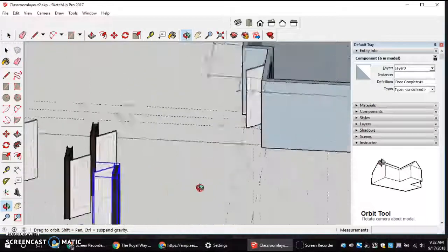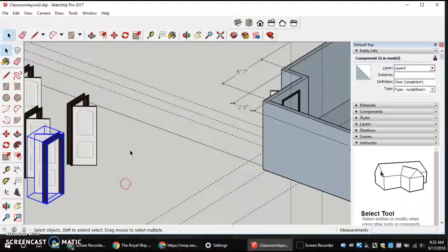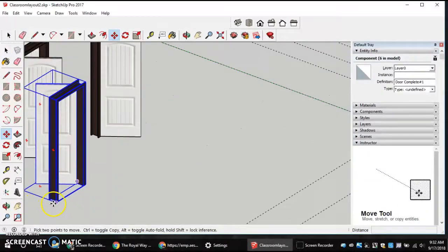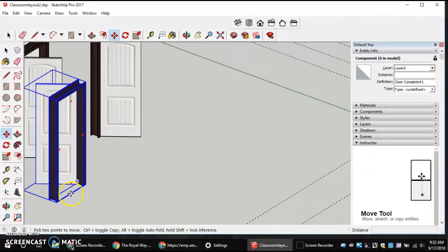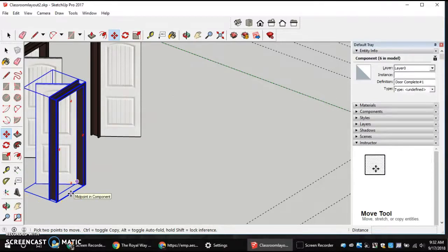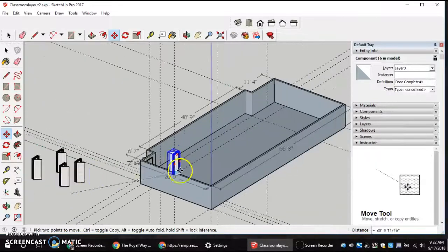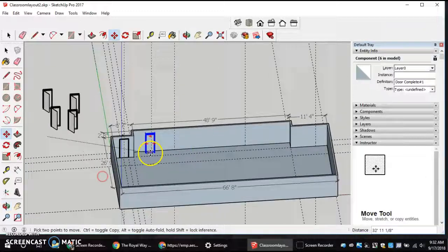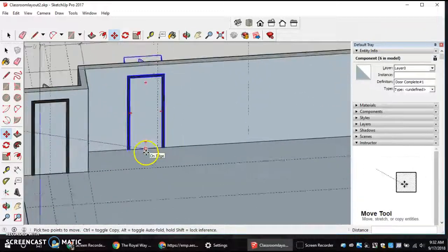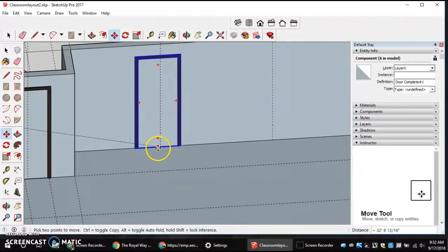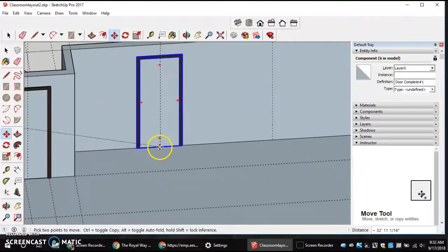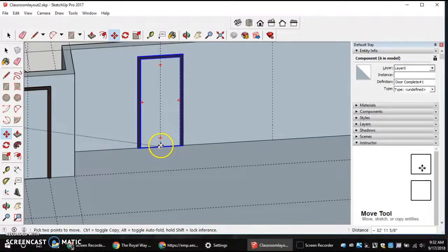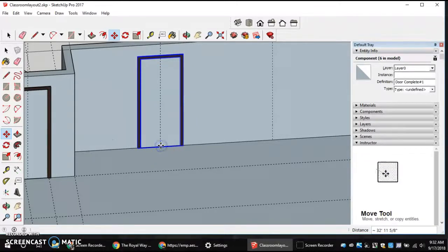And then remember, when you grab it with the move tool, we want to be very careful and we want to grab it with the midpoint being selected of the component. And then we can come in, orbit around, and line up that door where it belongs on the edge intersection of our guideline.